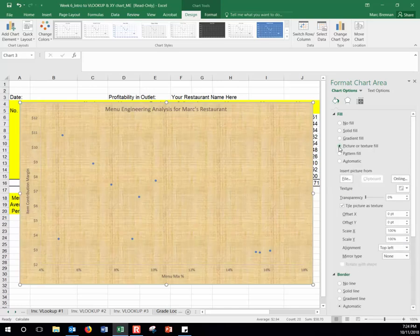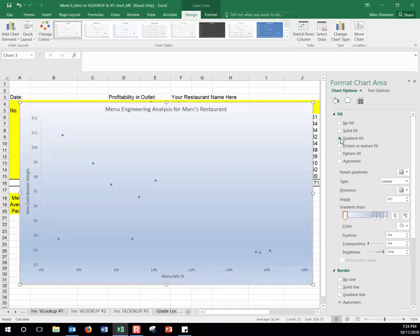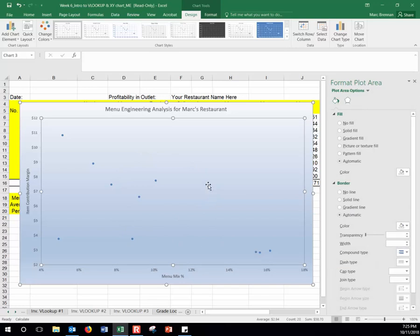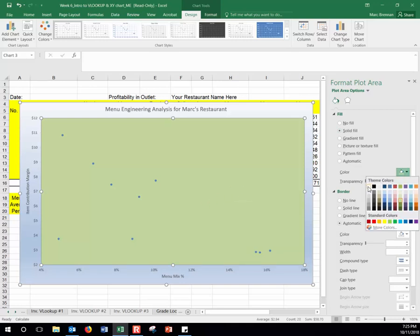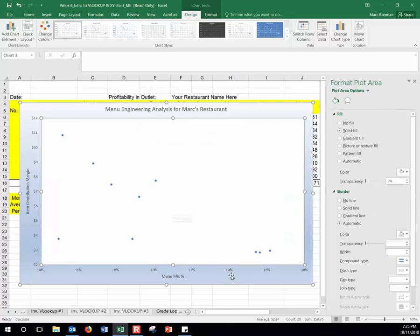You could also insert a picture from online or a file, but we'll use the gradient fill, which gives a nice effect in the background. Now we want the plot area itself to go back to white. Click only on the plot area — just the inner chart area — and you'll see only that area is selected. Click Solid Fill and choose white, the first option. That looks much better: a nice decorative background with a clear white plot area inside.